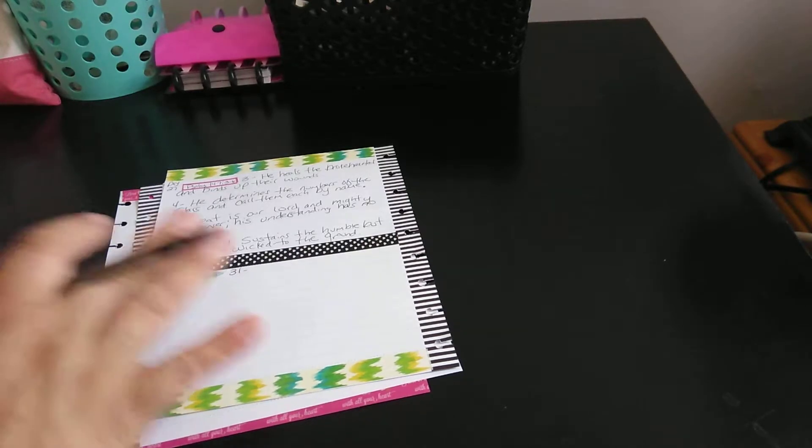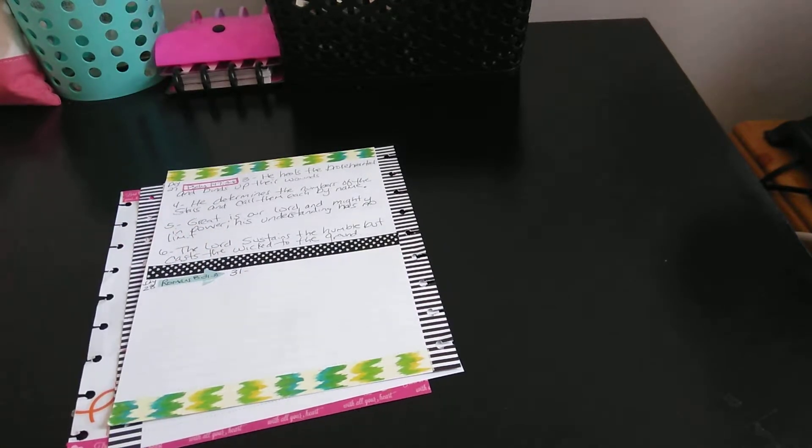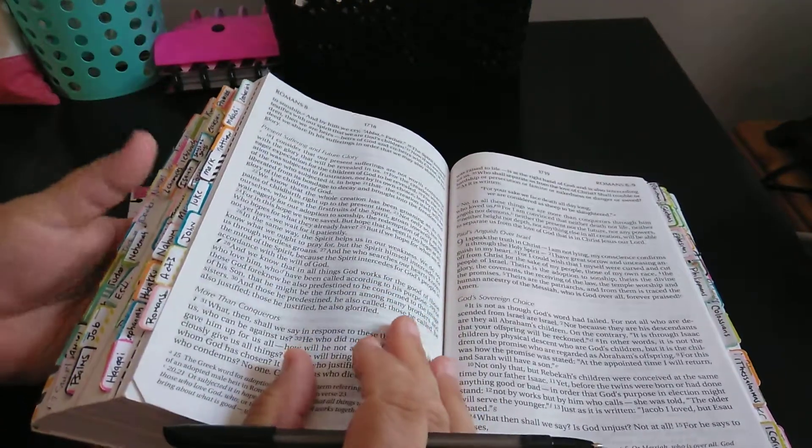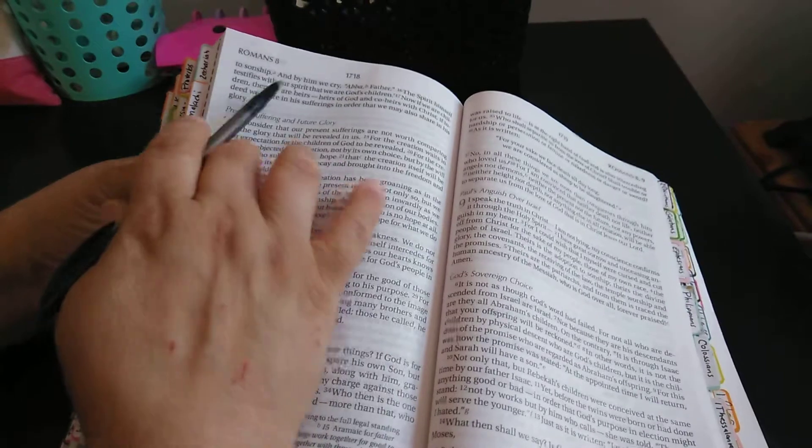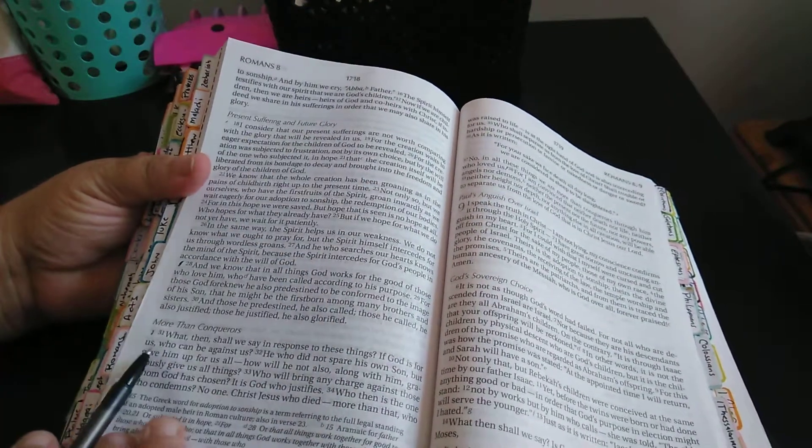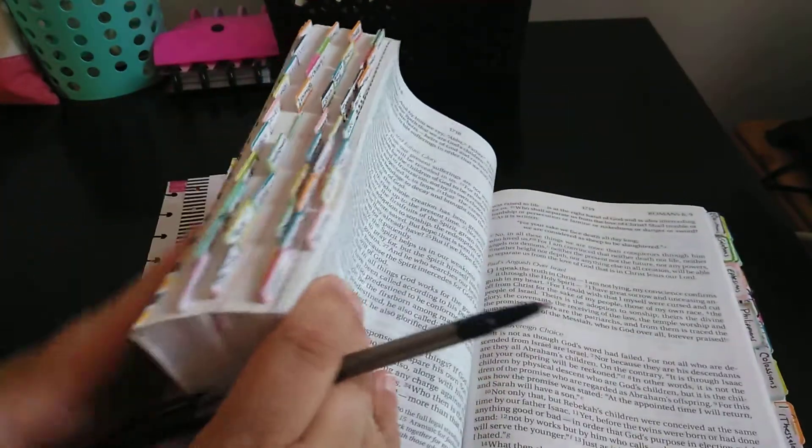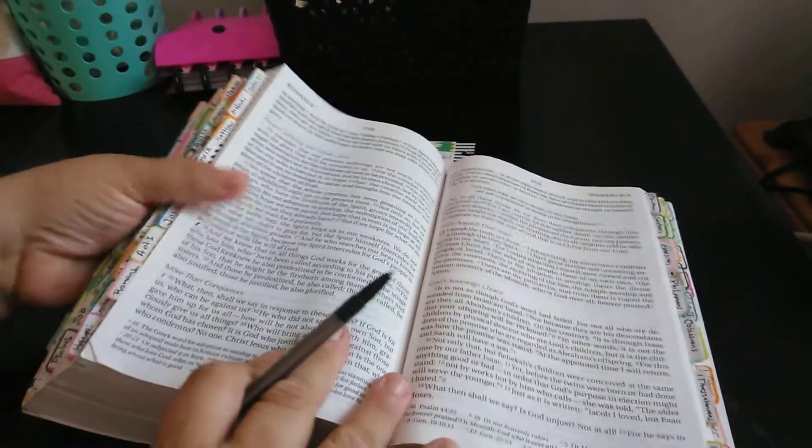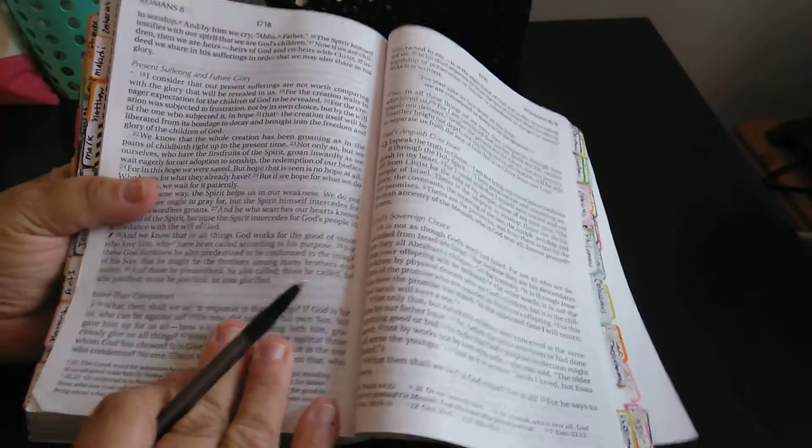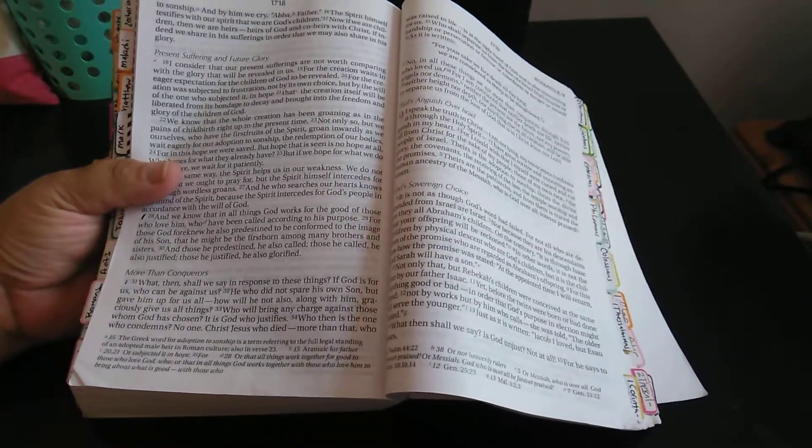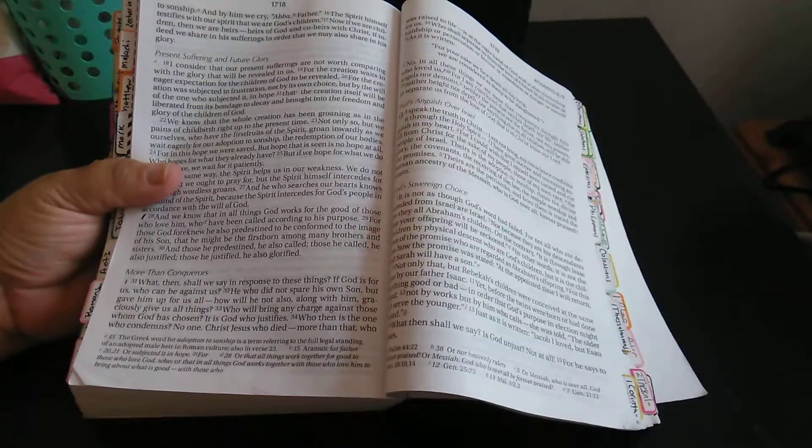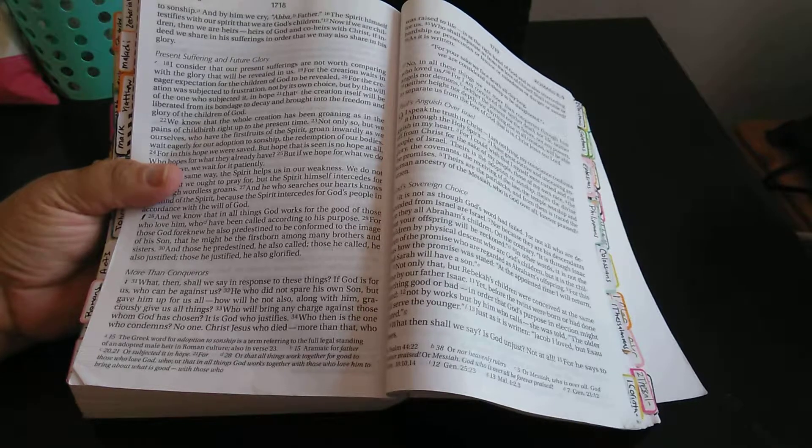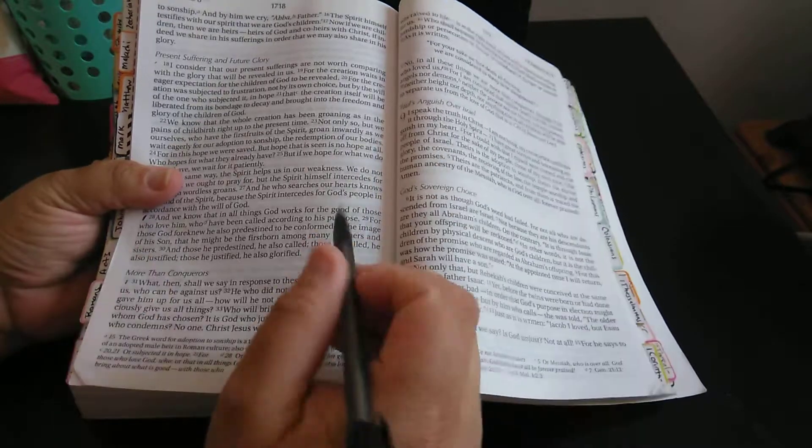So again, doing Romans 8:31 through 35. I already have that set up. I think I want it without stickers today. So I have the Bible in front of me. Romans 8:31 says, what then shall we say in response to these things? If God is for us, who can be against us?